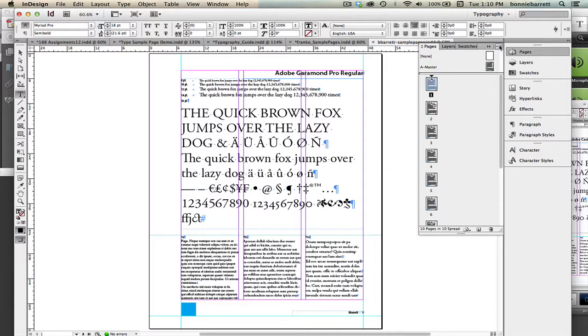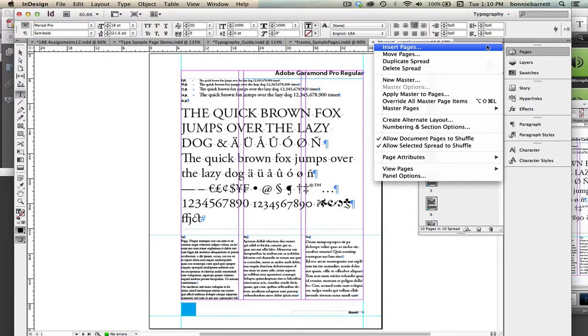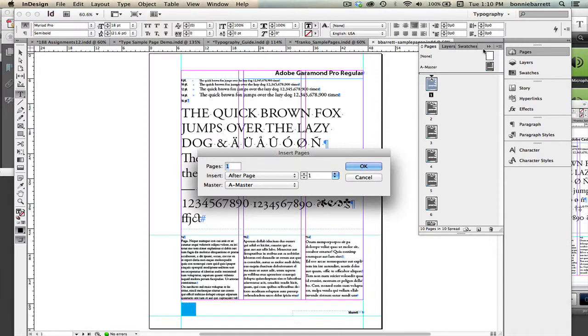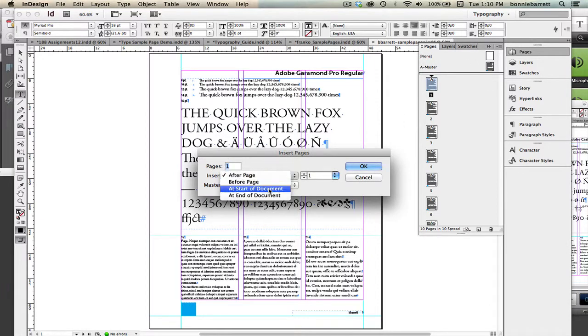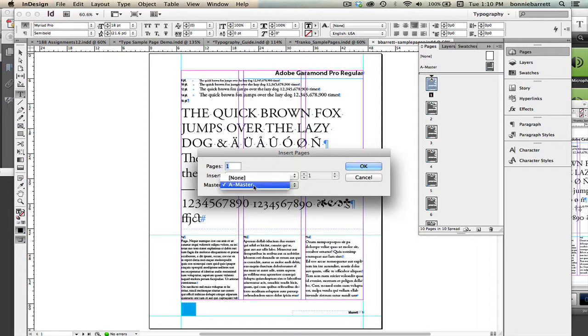So in our Pages panel we choose Insert Pages and we want to insert one page at the start of the document and we want it to be based on none because we just want a blank page.